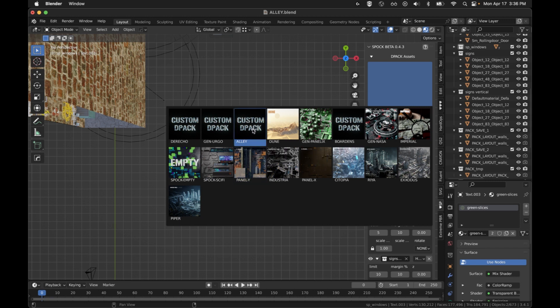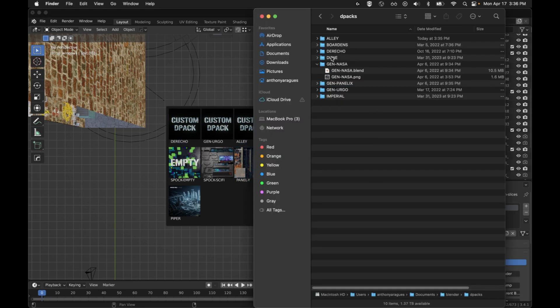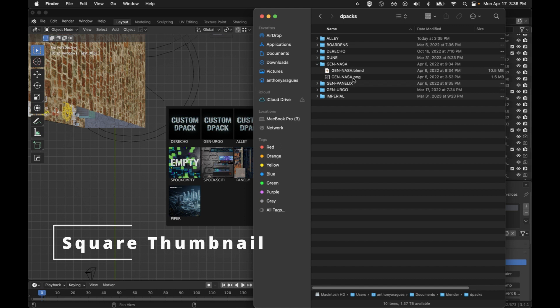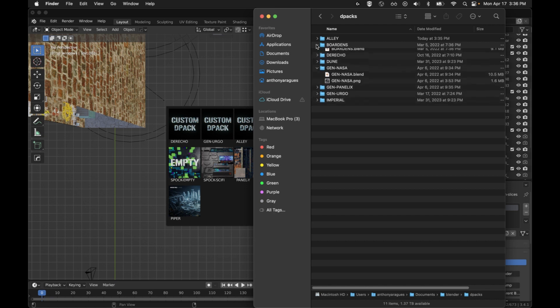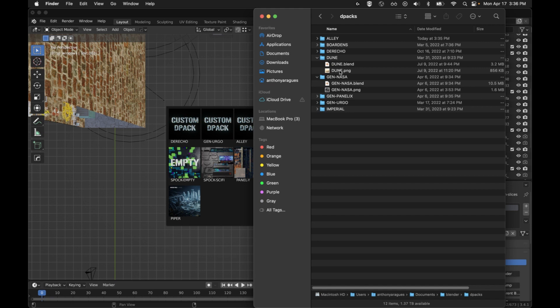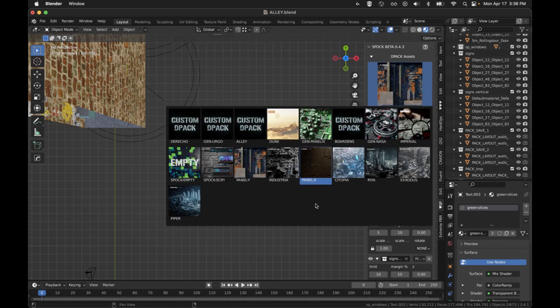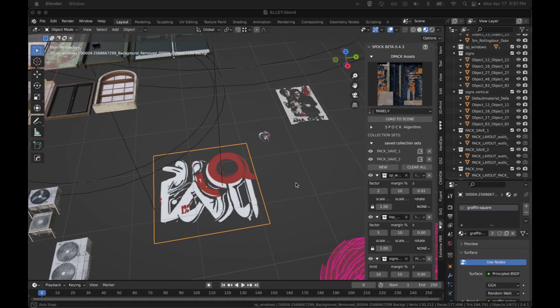So that is the first nice thing for somebody to add, is add a thumbnail. In order to add a thumbnail, you want to create a square image that is the same name as your DPACK with .png. And here you can see we've got gen-nasa.blend, gen-nasa.png. They don't have to have the gen prefix. But anything that has the PNG with the same name as the blend, it's going to pick that up and show it as a thumbnail. If you don't have a thumbnail, you'll just end up having this default thumbnail that represents the DPACK.